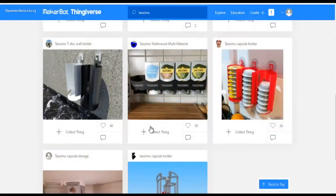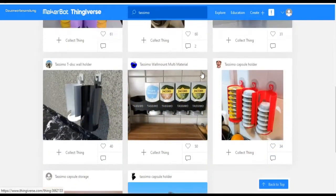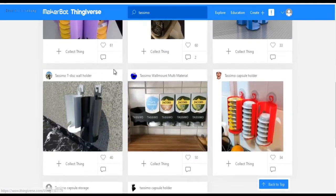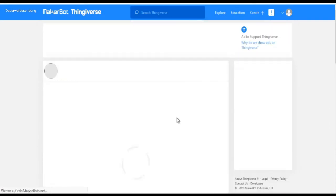So, now we're on Thingiverse. There are many Tassimo holders available. I chose the one from Saberlot.